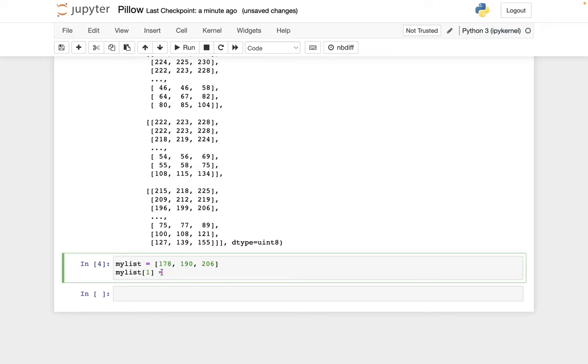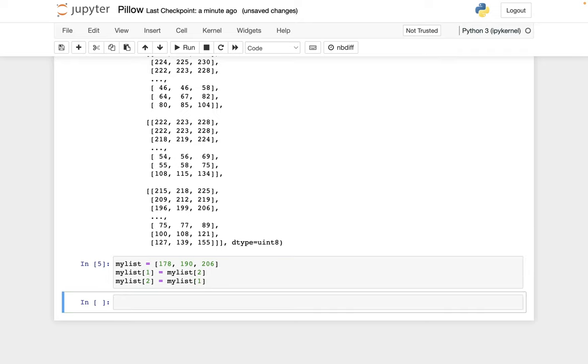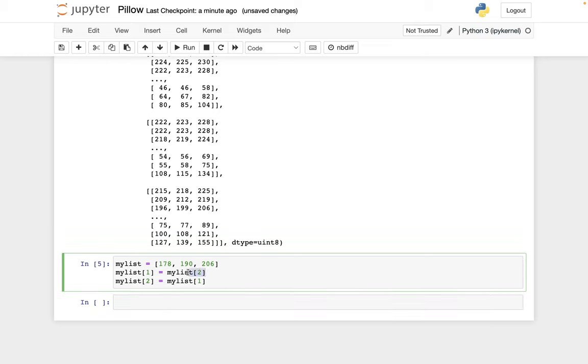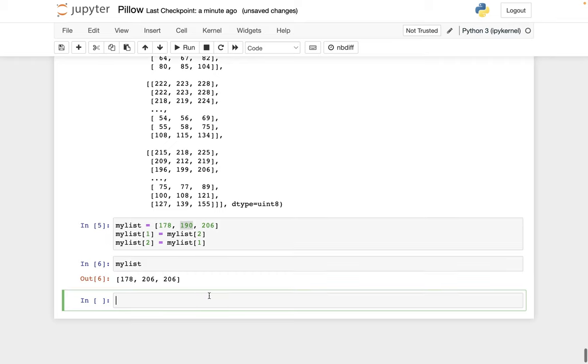Very easy to try something like set, take my list bracket two, and put that value into my list bracket one, and then do the opposite. My list bracket two equals my list bracket one. And so why doesn't this work? Well, the problem is that as soon as I take this number 206 and put it into my list bracket one, then this number 190 has disappeared from the picture.